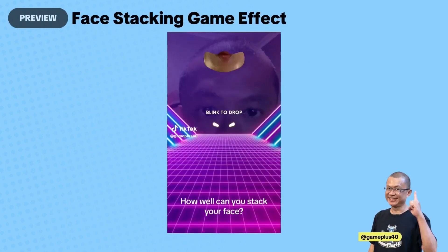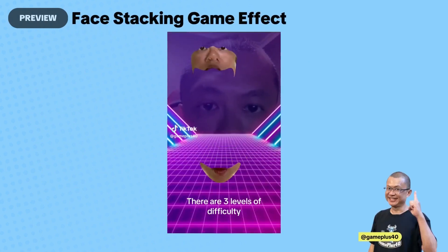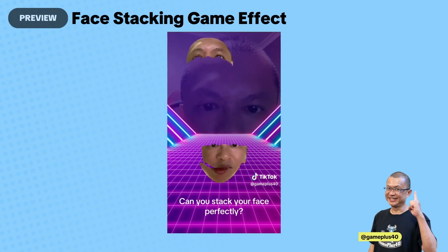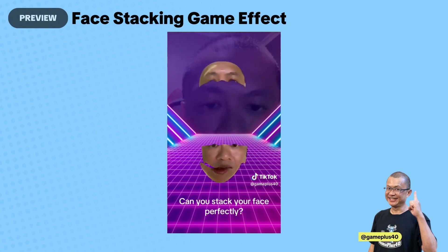How well can you stack your face? There are three levels of difficulty. Can you stack your face perfectly?